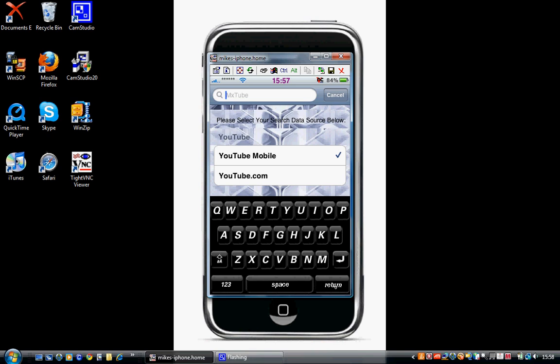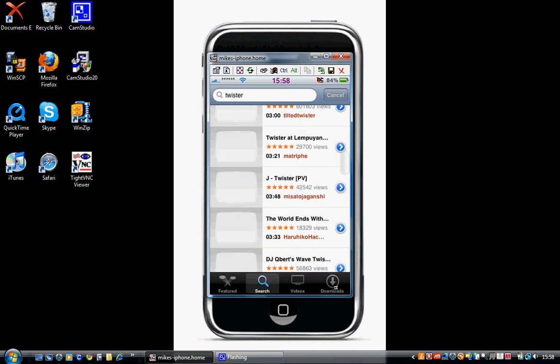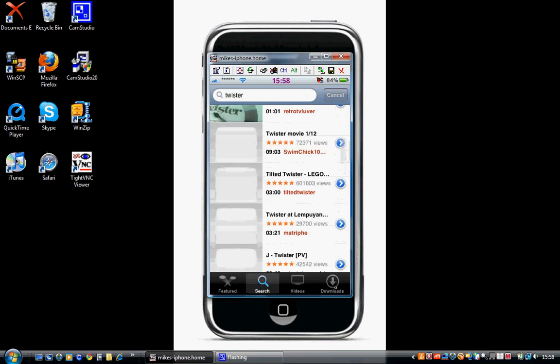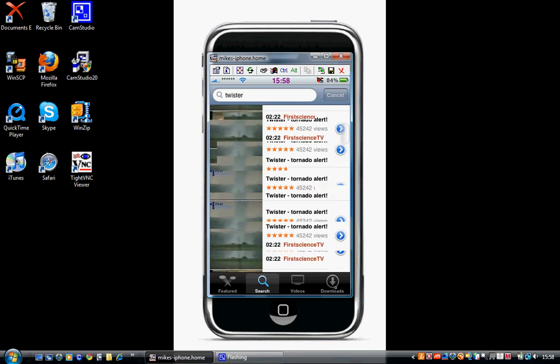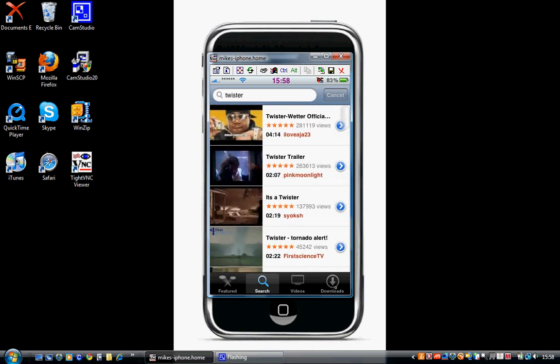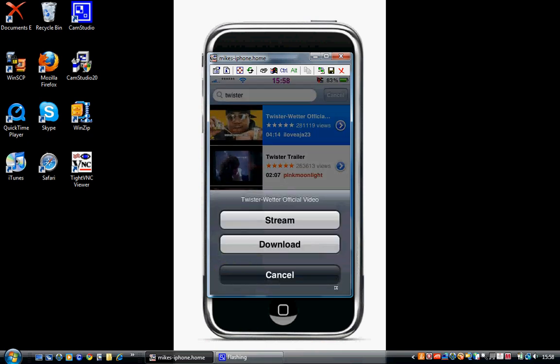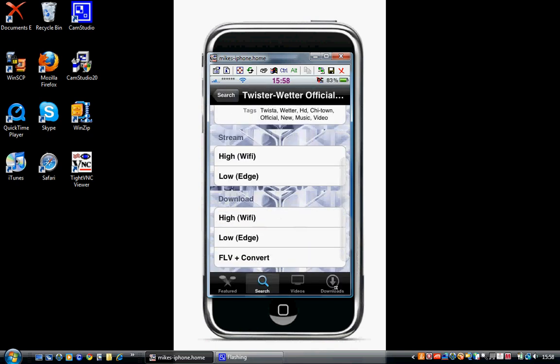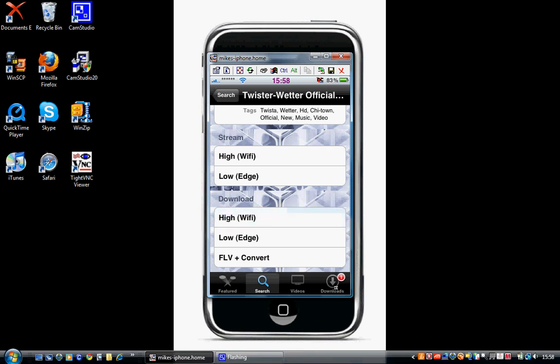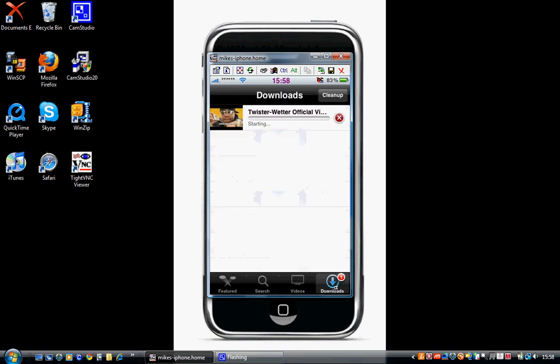You'll press search and just find the video you want. Let's go for this one. You click download. Then, depending on what you're using, Wi-Fi or Edge—I'm using Wi-Fi, so I'll click High. And then just click downloads.